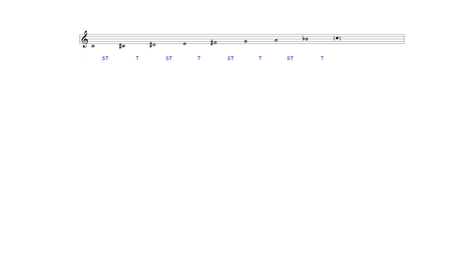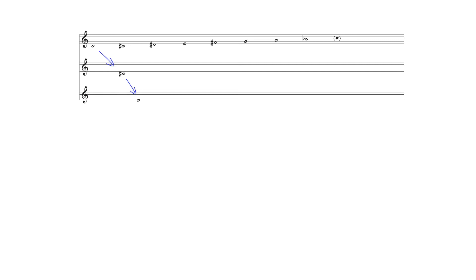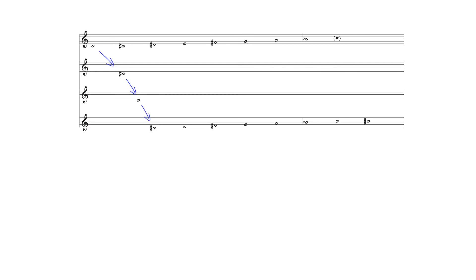This intervallic configuration produces the limited transposition of Messiaen's label. An octatonic scale can only be transposed by a semitone twice before a third transposition duplicates the original scale beginning on another of its notes.